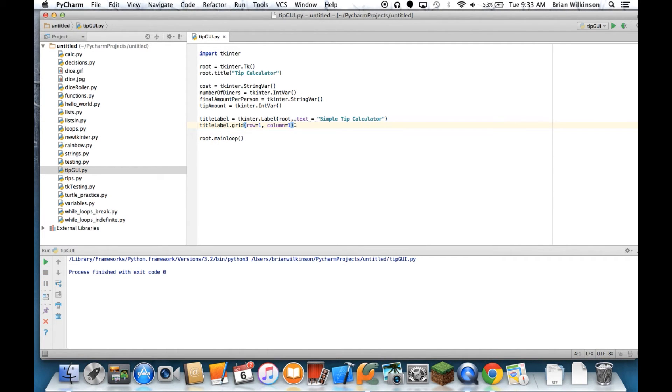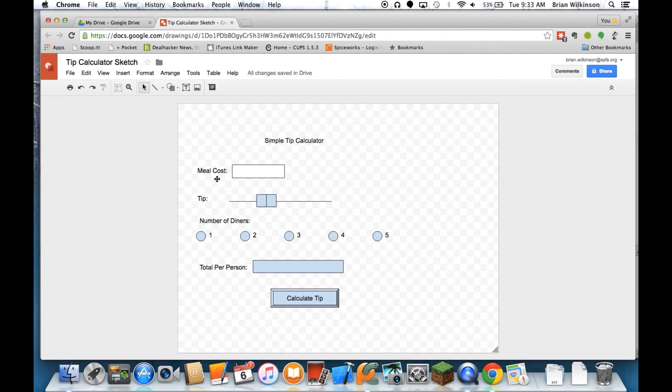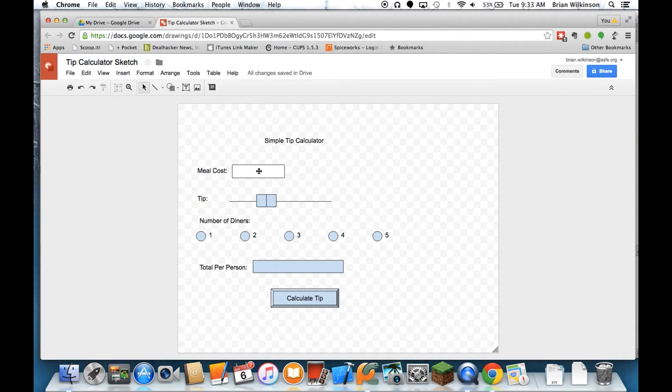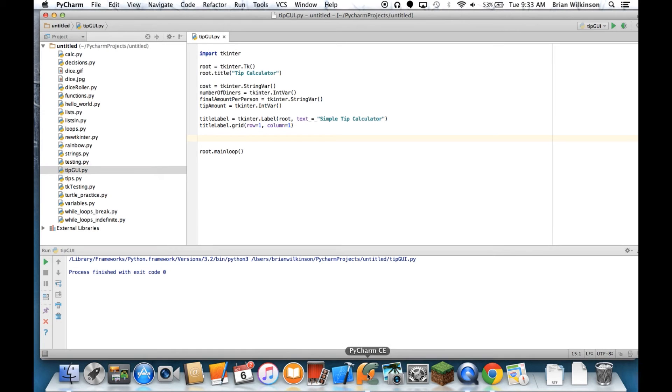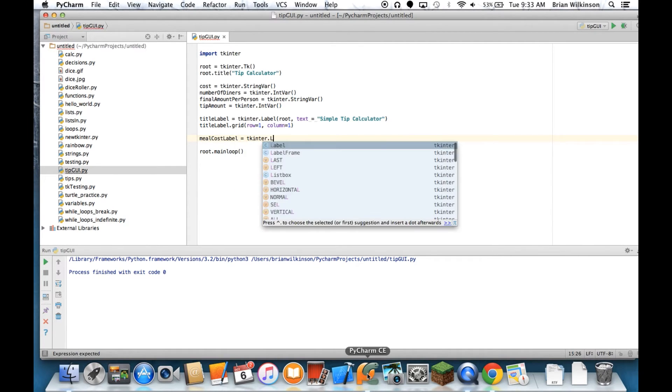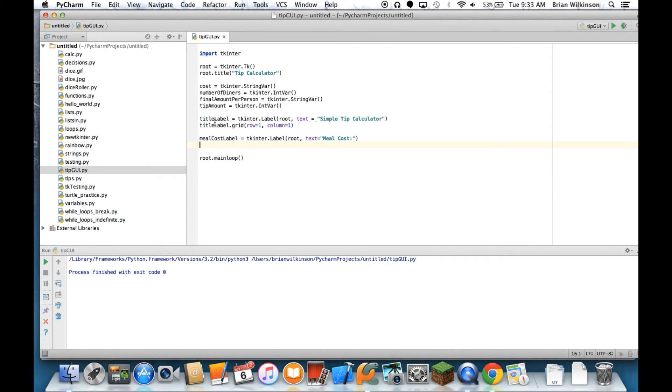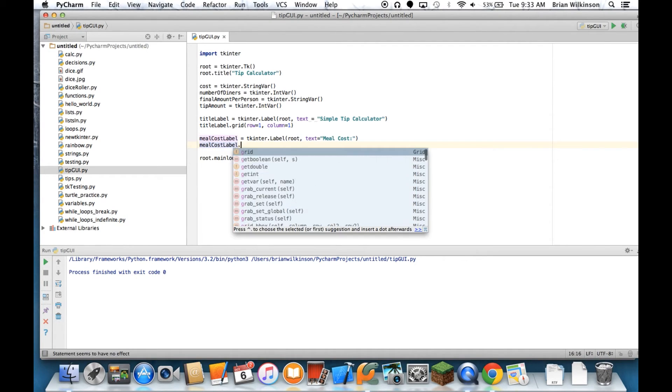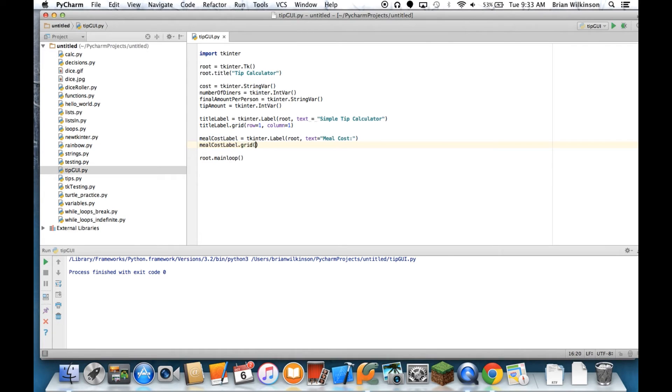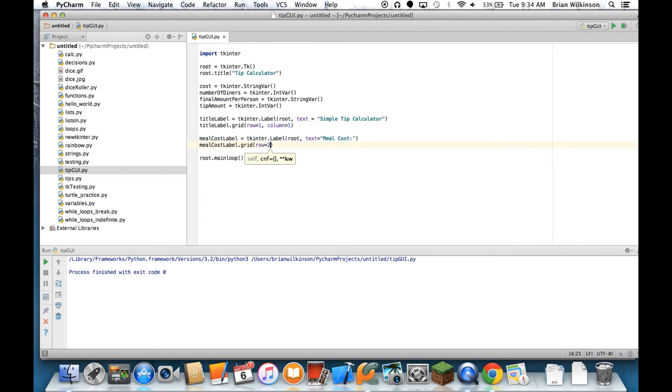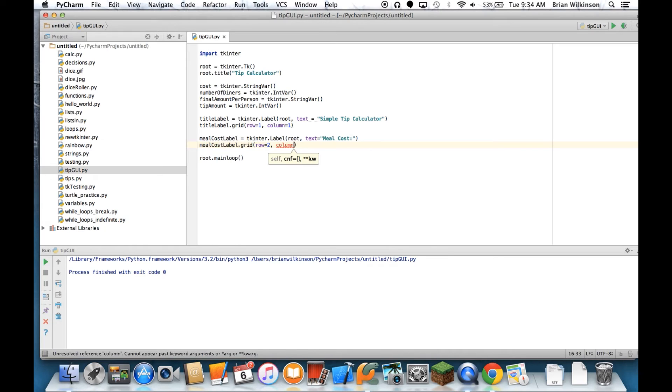Let's go ahead and add some more information. So if I go back to my sketch, I notice that the next line has kind of this text, which is a label, and then what's called an entry field, where the user can enter some information. So I need to add another label, and then an entry field. So I'm going to do a meal cost label, and it equals another label. It's also going to go in the root window, and its text is going to be meal cost. And again, if I want it to show up on the screen, I have to grid that widget as well. So I'll do meal cost label, grid, and since it's below the title, it's going to go in the second row, but it'll still go in the first column.